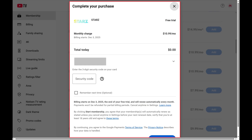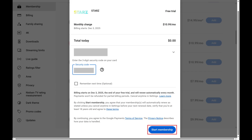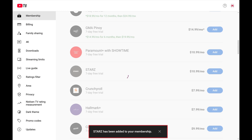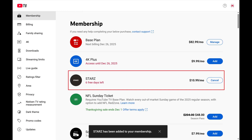The next window prompts you to complete your purchase. Step 6: Fill out this information, and then click Start Membership. This window will close, and you'll see this premium channel has been added to your YouTube TV membership.